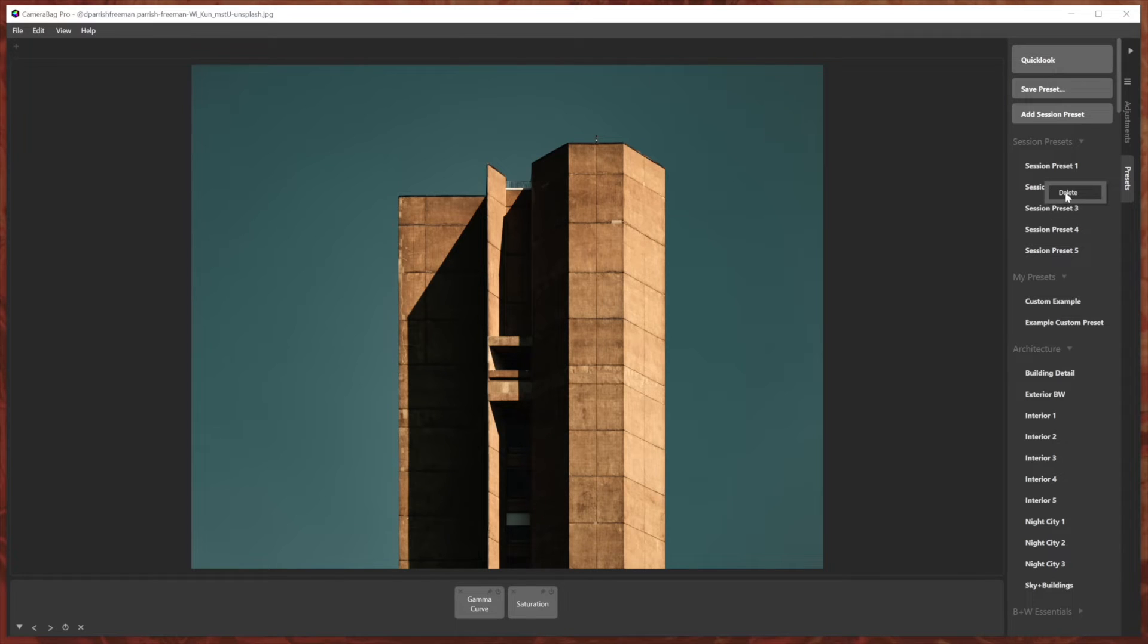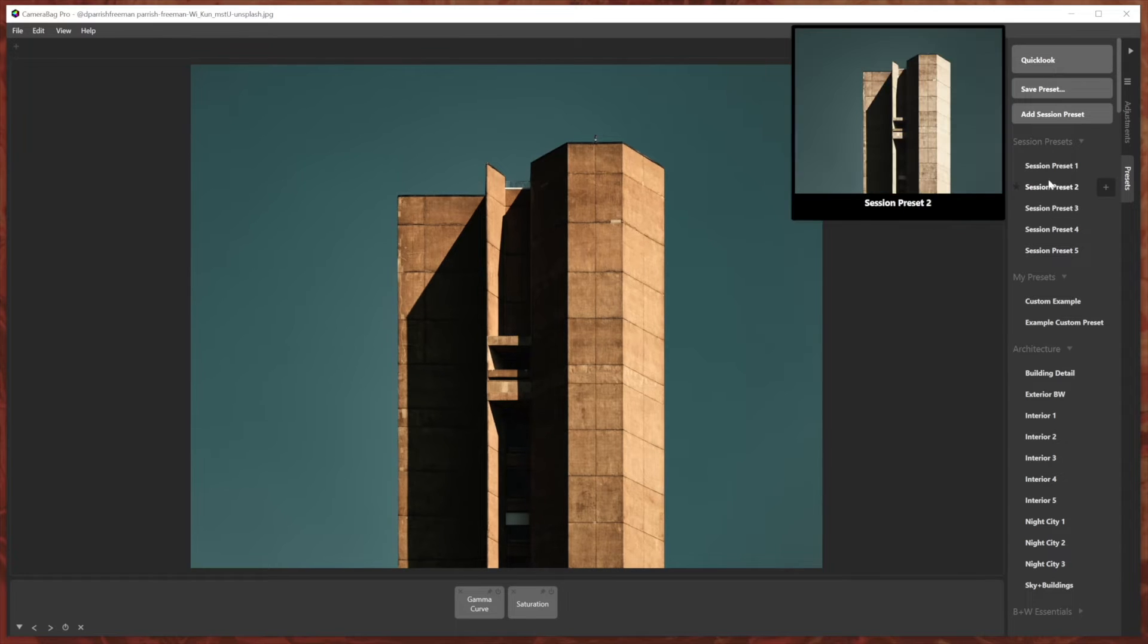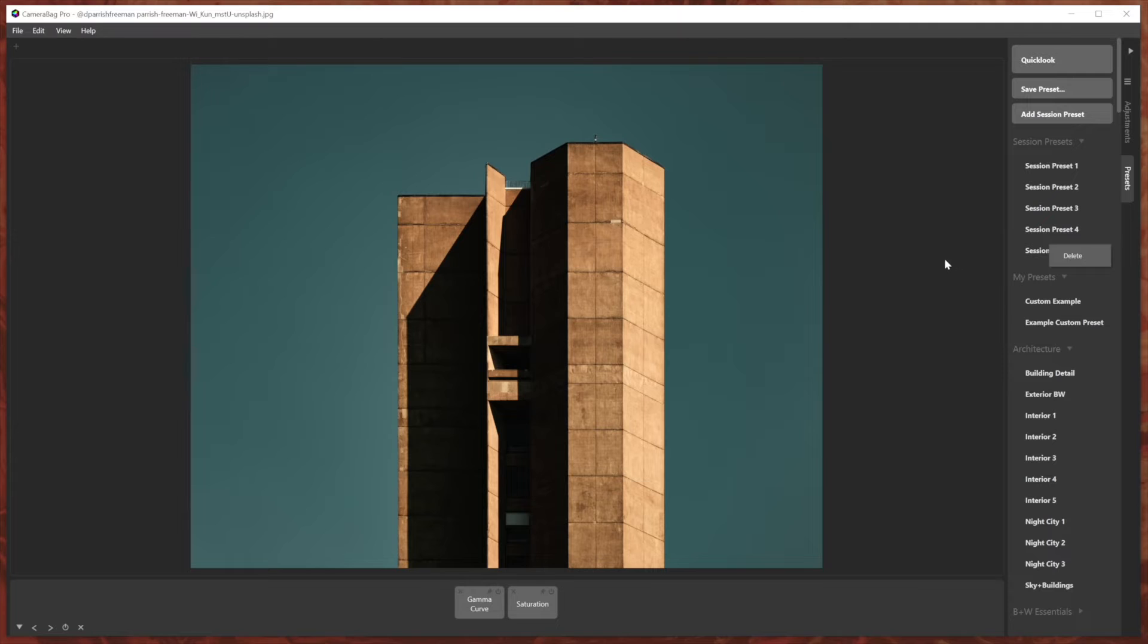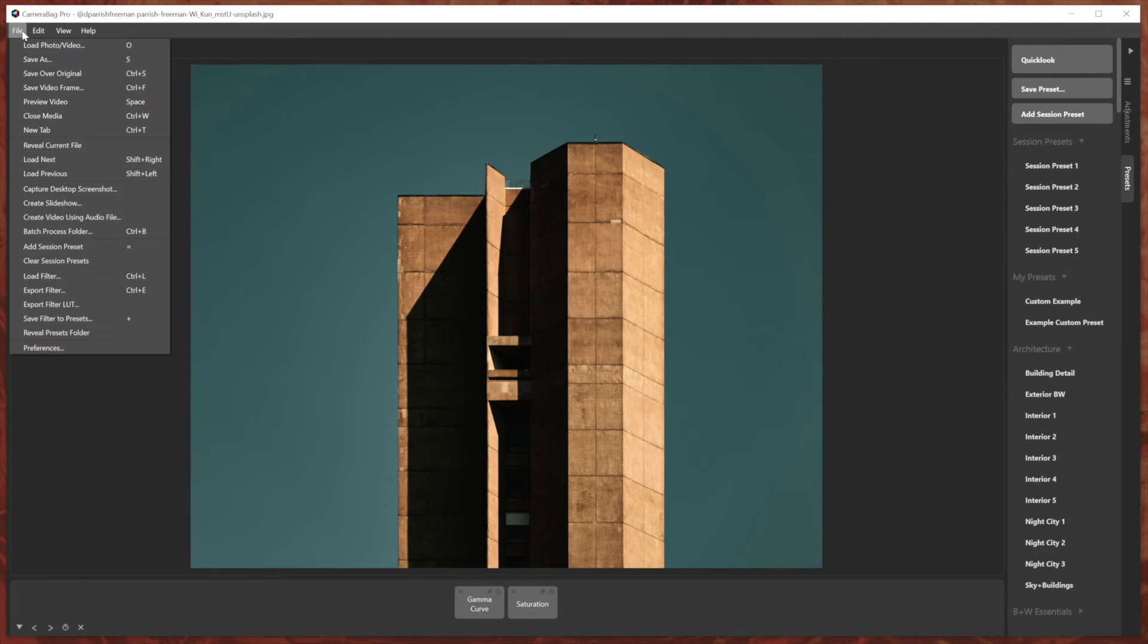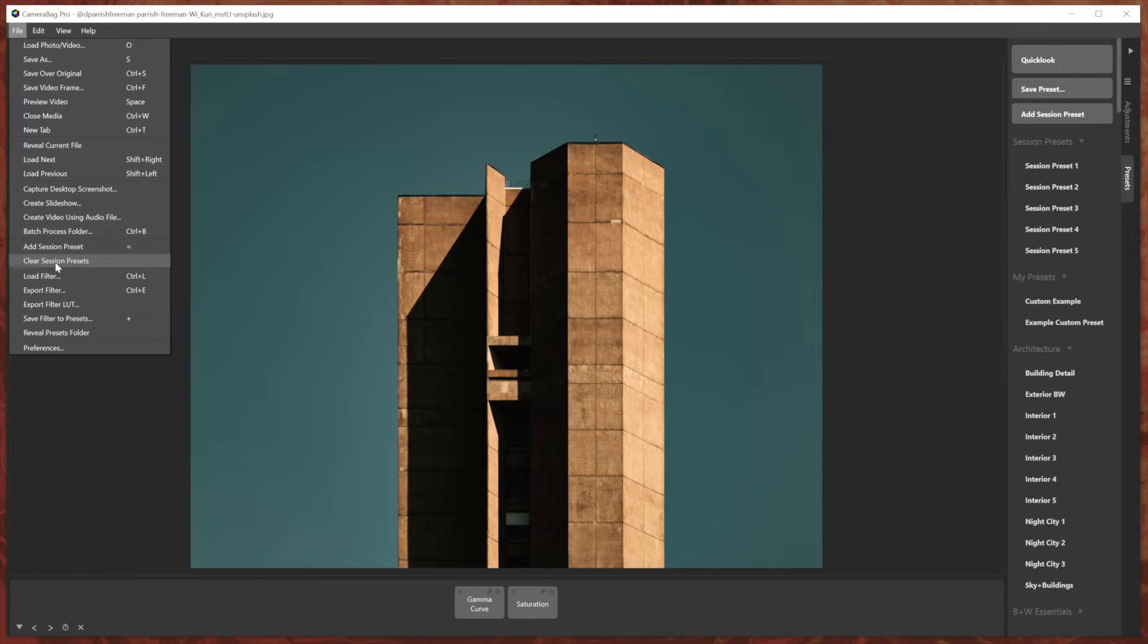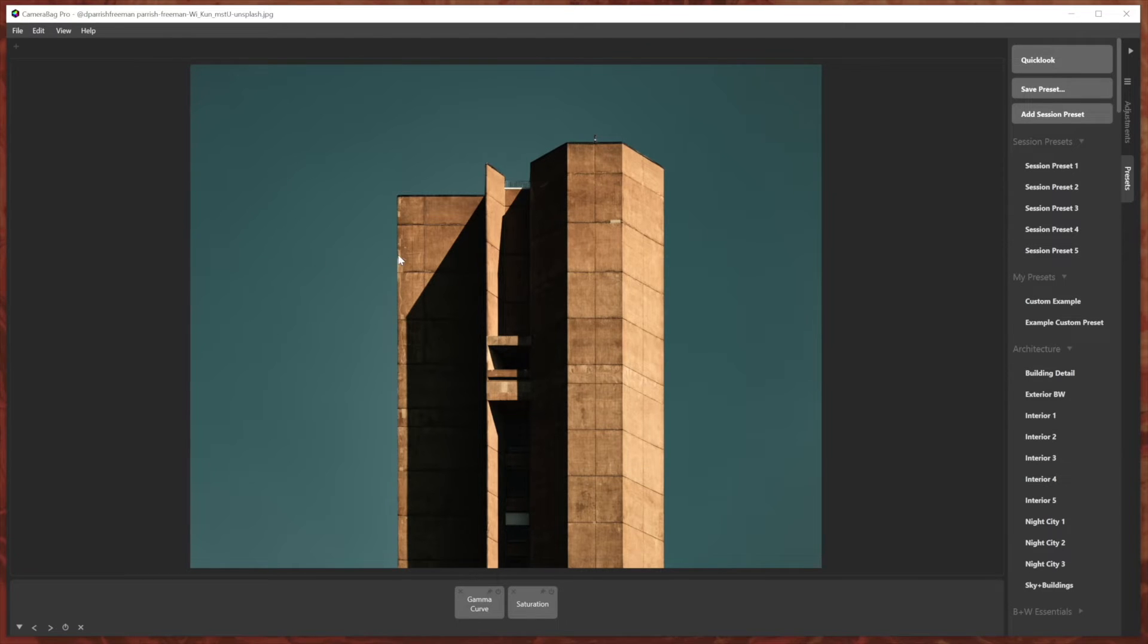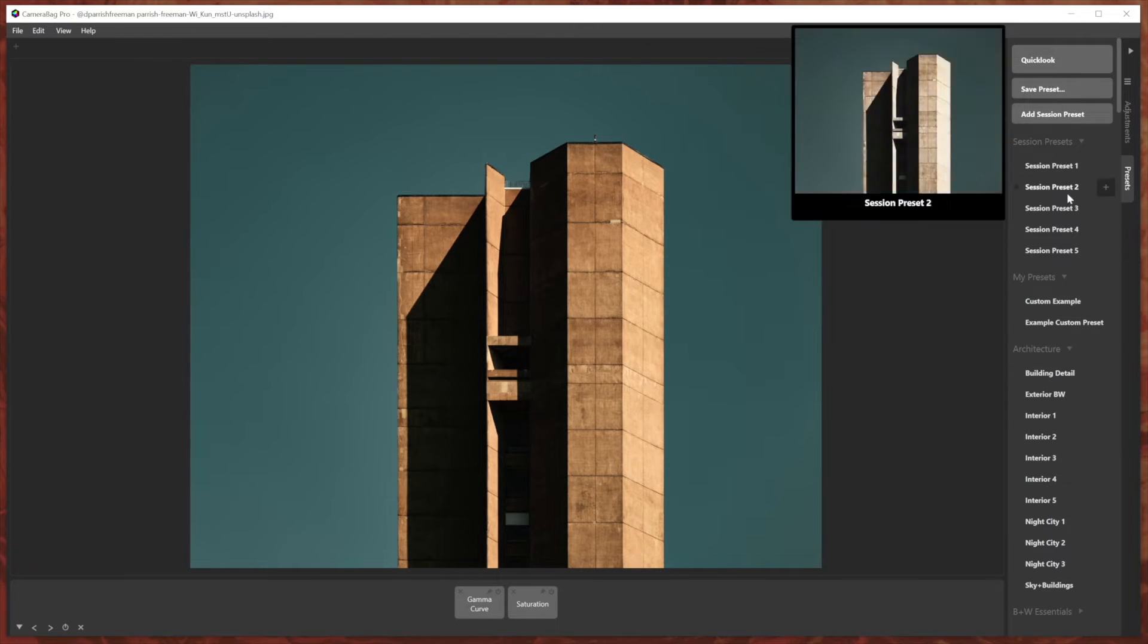And you can delete these if you want. If you know that you don't like a certain session preset, just right click on them to delete them. As it said in that little dialogue, you can go to the file menu and choose clear session presets and it will delete all of them.